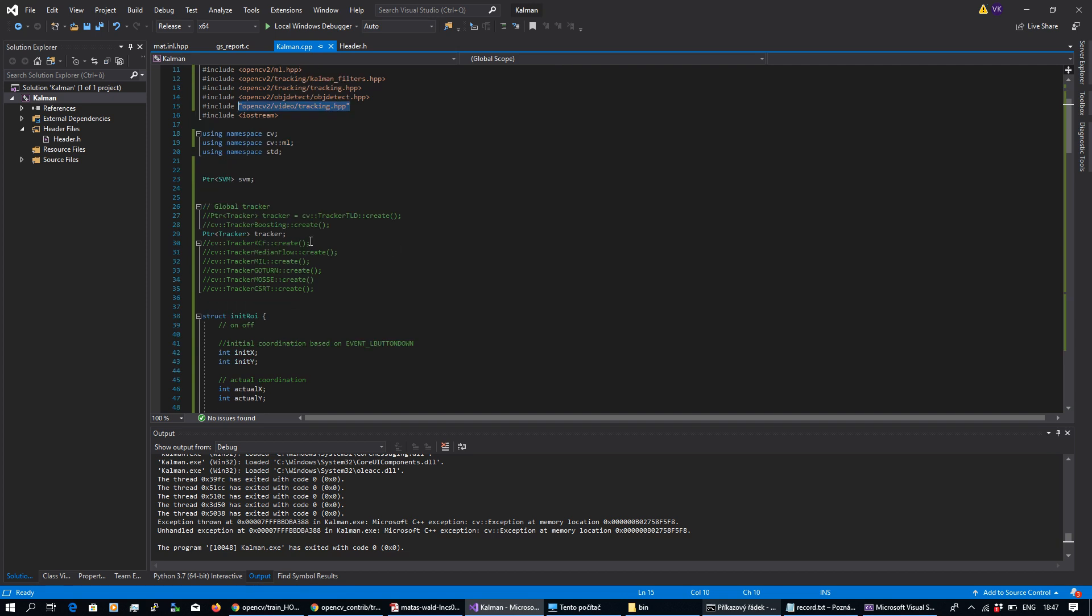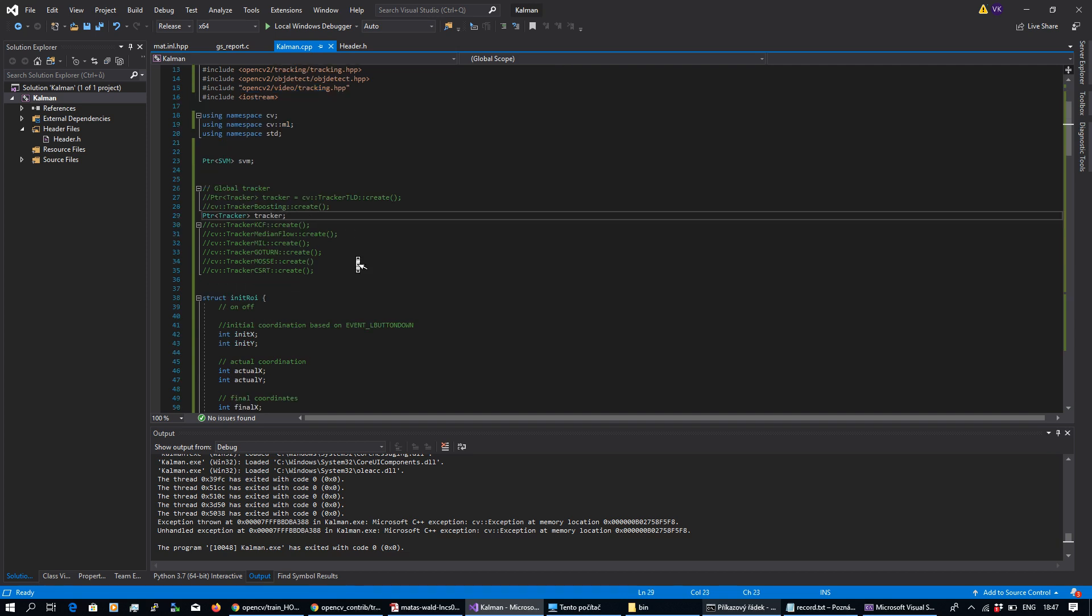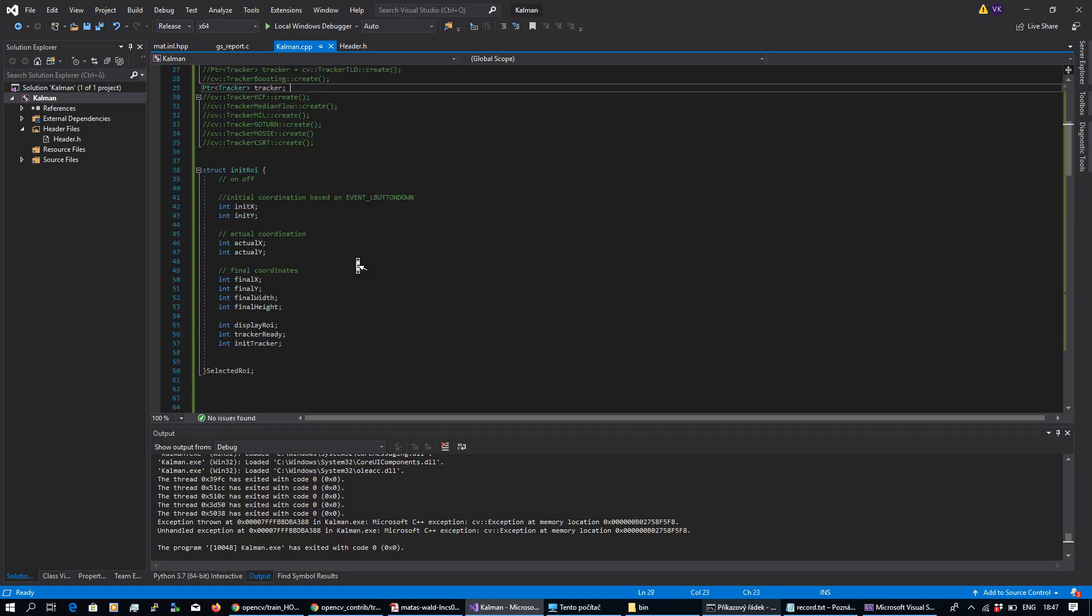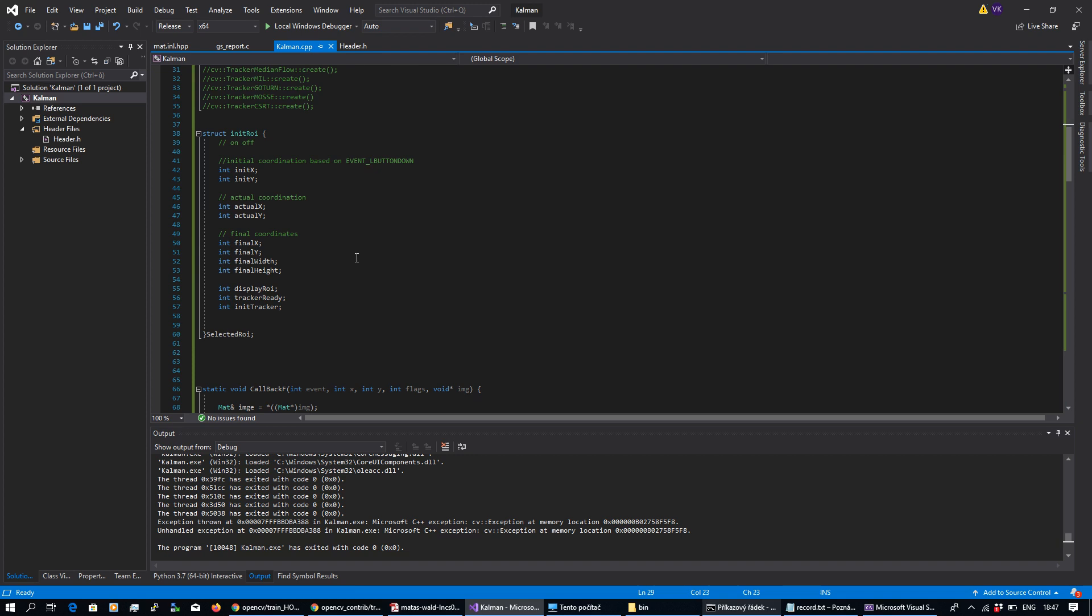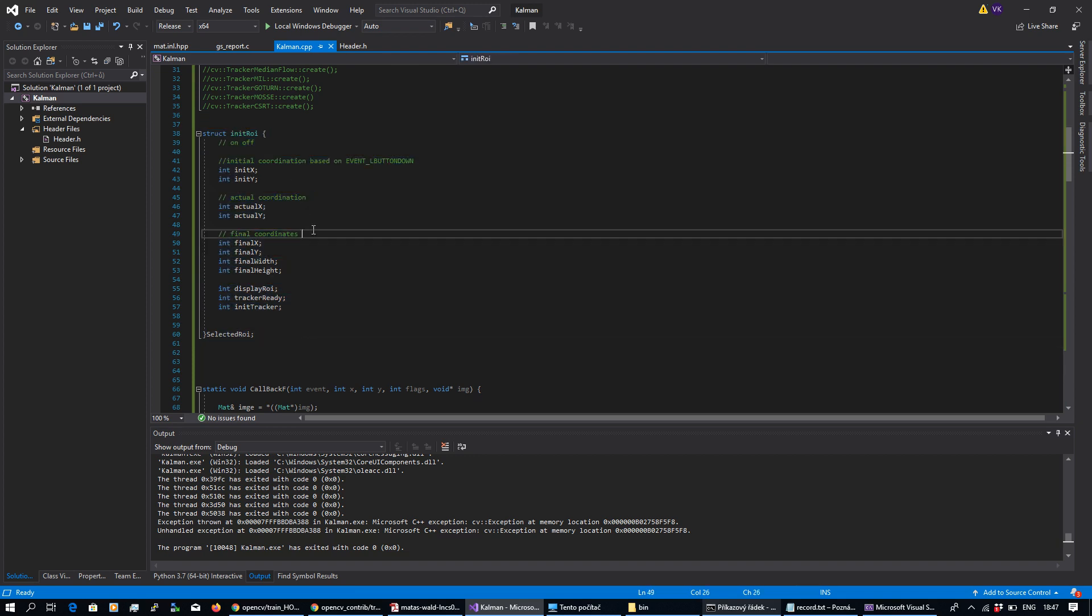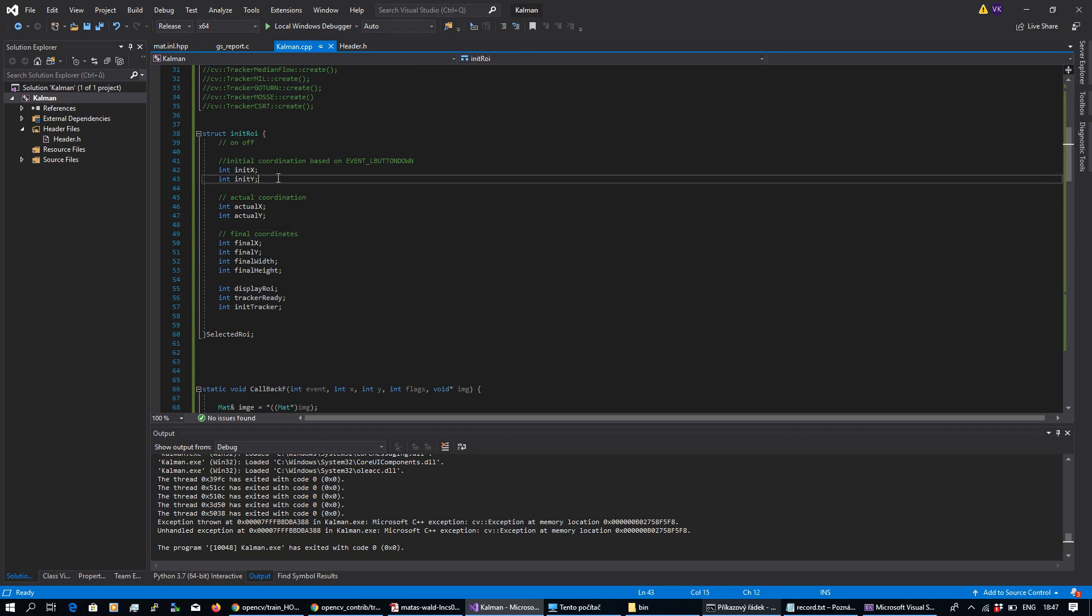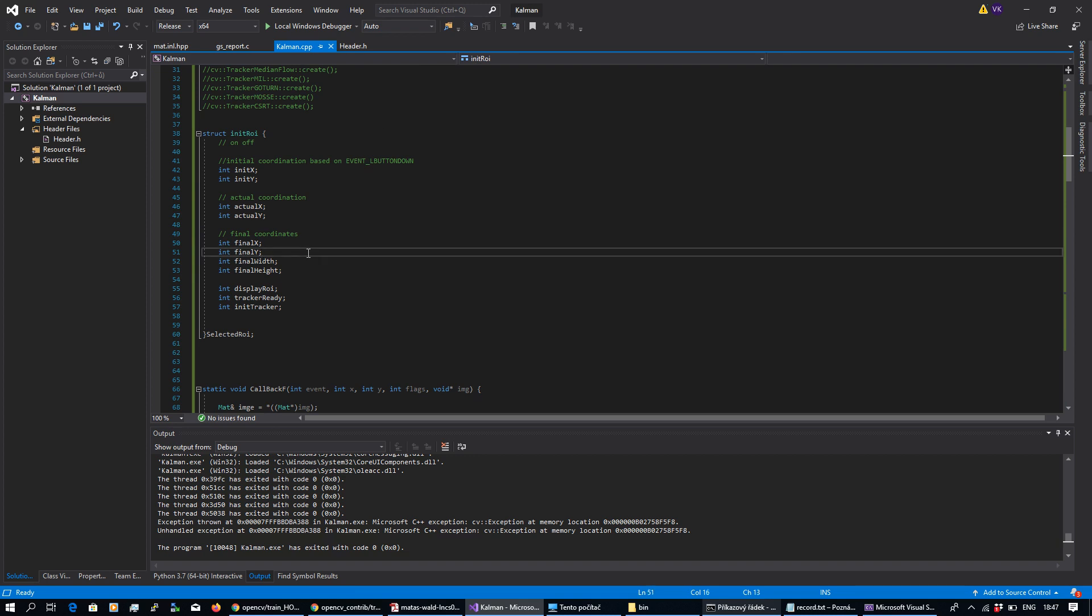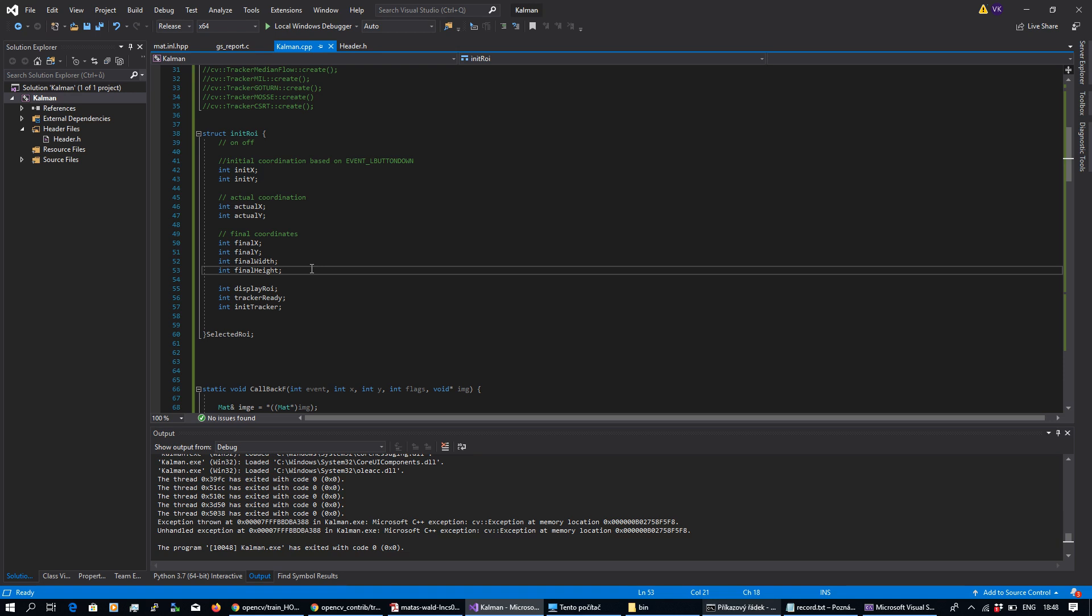Here I'm using a point tracker as a global variable and one structure. This structure is basically used to remember some initial coordinates when I perform some event by mouse, some actual coordinates of my mouse, final coordinates and final size of my rectangle.